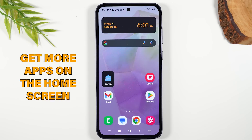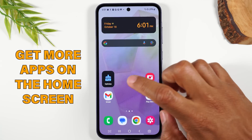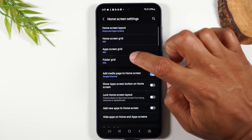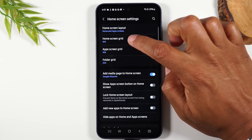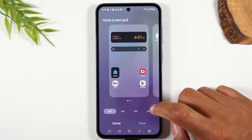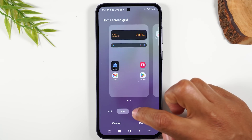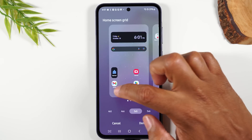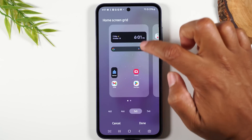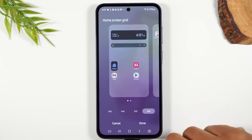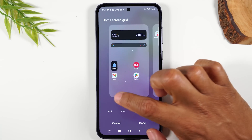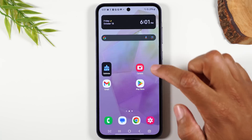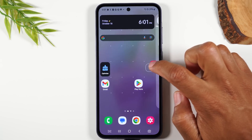Next, I want to show you how to get more apps on your home screen. Hold down the home screen and tap on settings. You can change the home screen grid from four by five to four by six, which gives an extra row at the bottom. You can go to five by five for an extra row and extra column, or five by six for two extra rows and an extra column. This gives you a lot more room on your home screen.